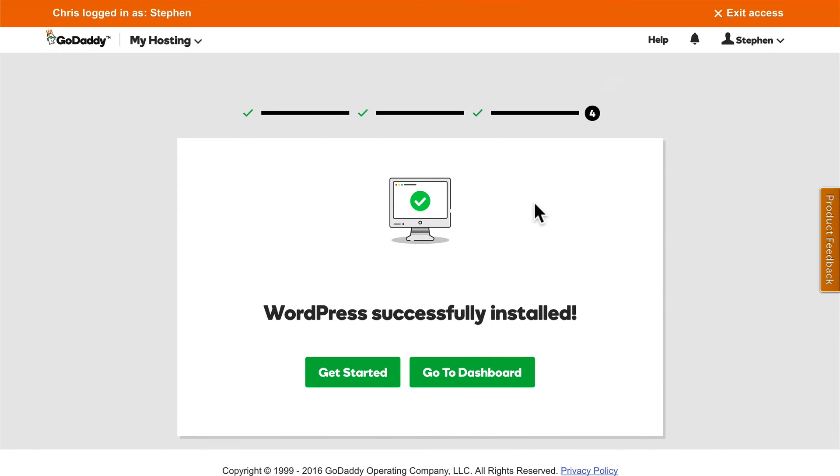Now we can either go to the WordPress dashboard, or we click Get Started. If you go to the dashboard, it's exactly what you'd expect. You get the WordPress dashboard. But if we click Get Started, something entirely new happens.